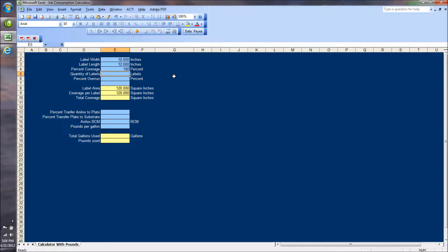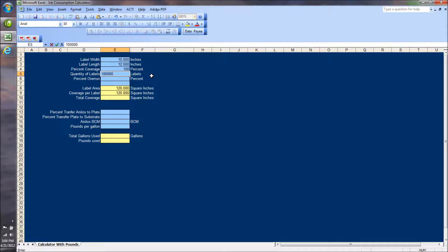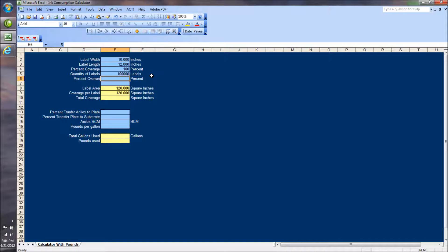Quantity of labels, we're going to do 100,000 feet or labels. Since each label is 12 inches long, 100,000 of them would be 100,000 feet. And the percent overrun on this job is zero.